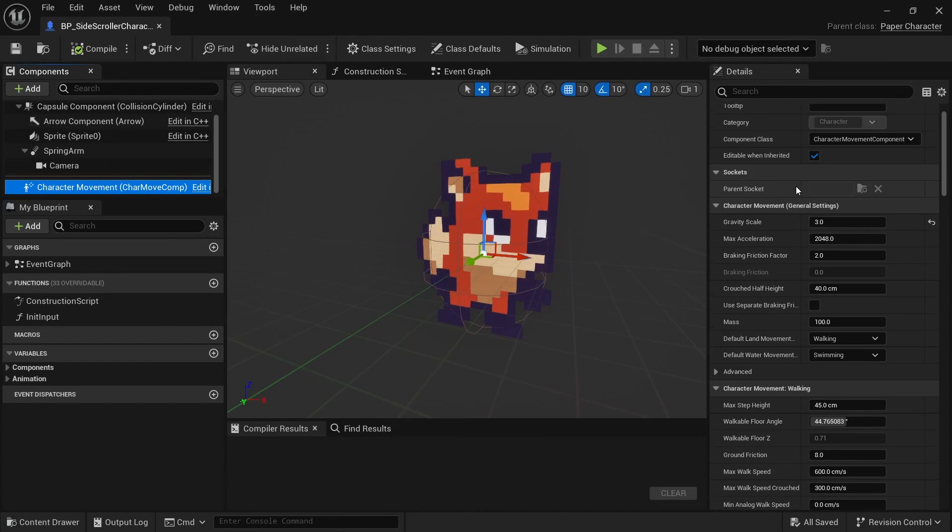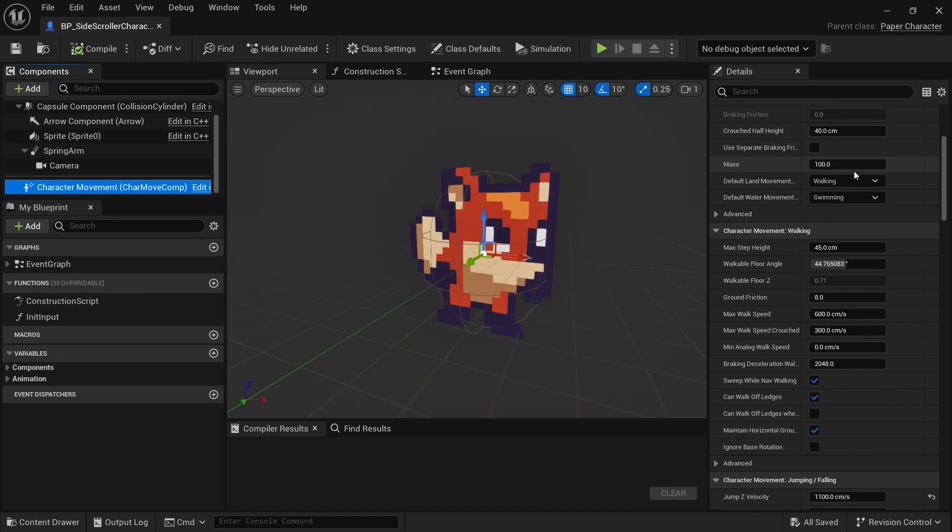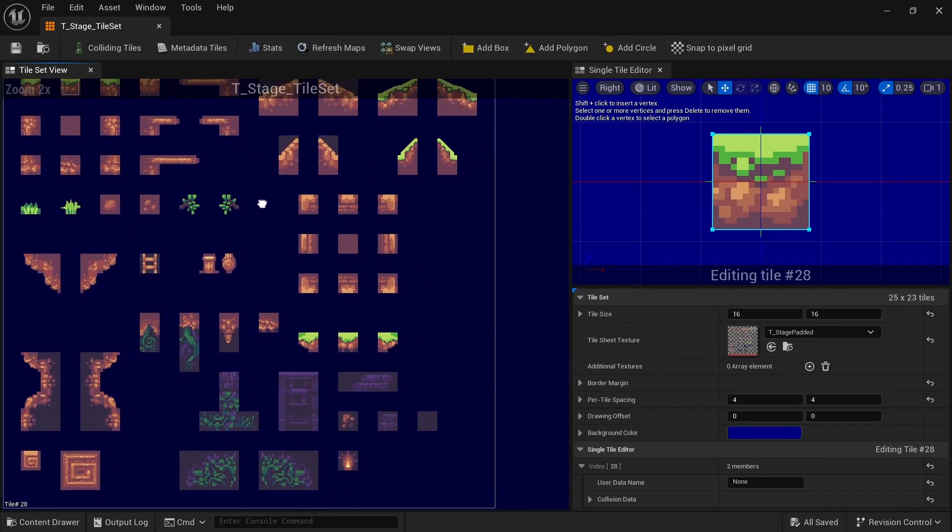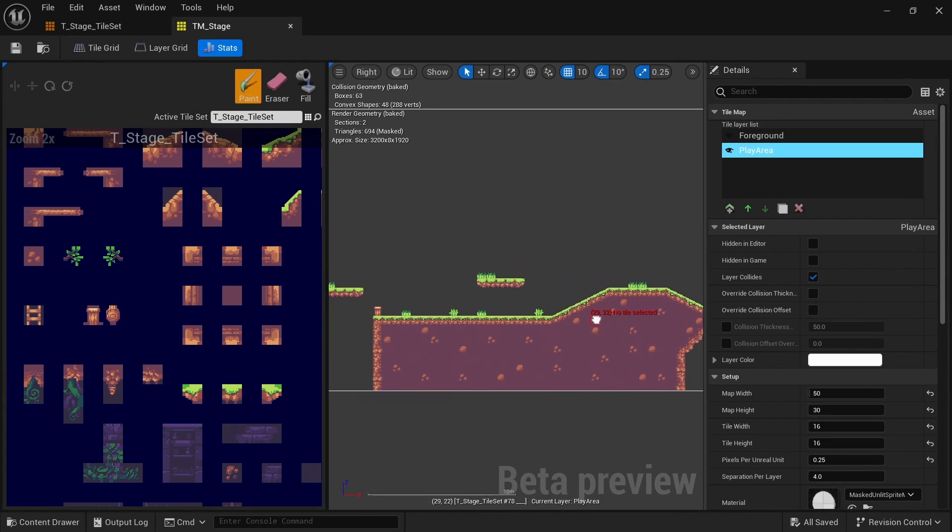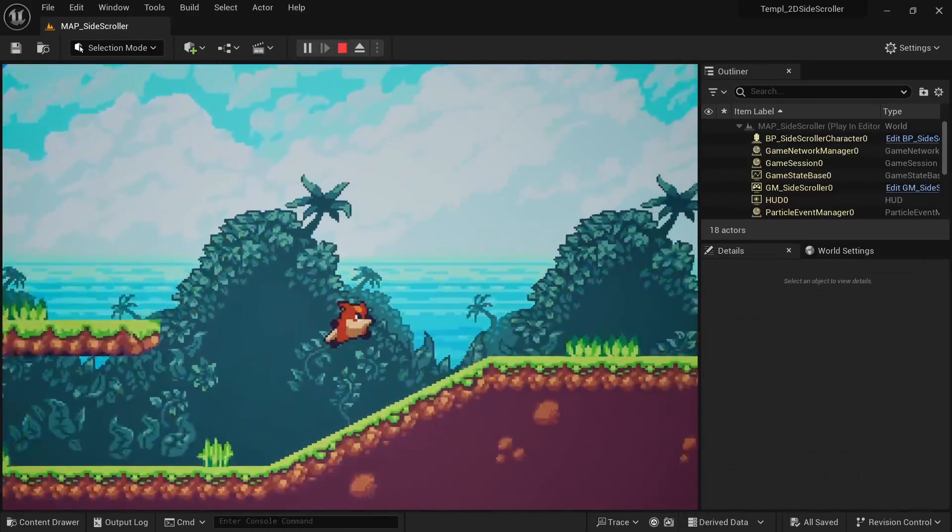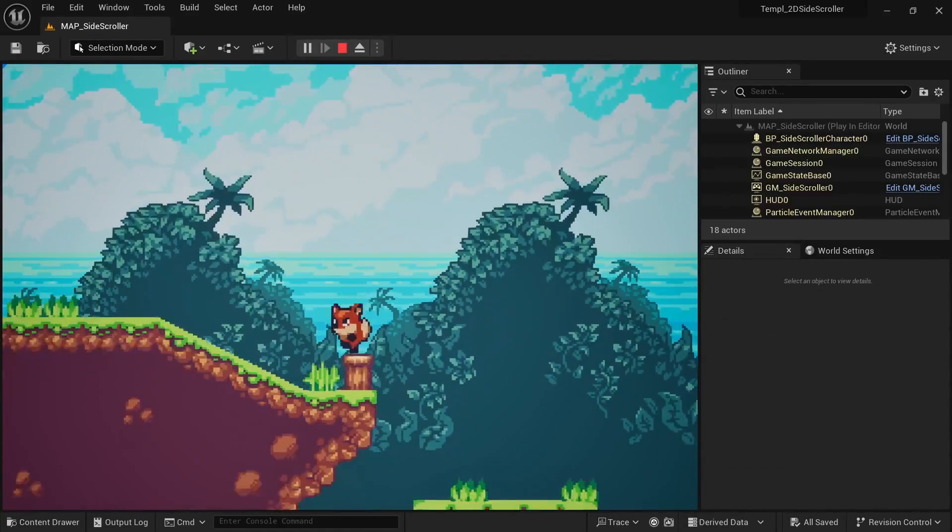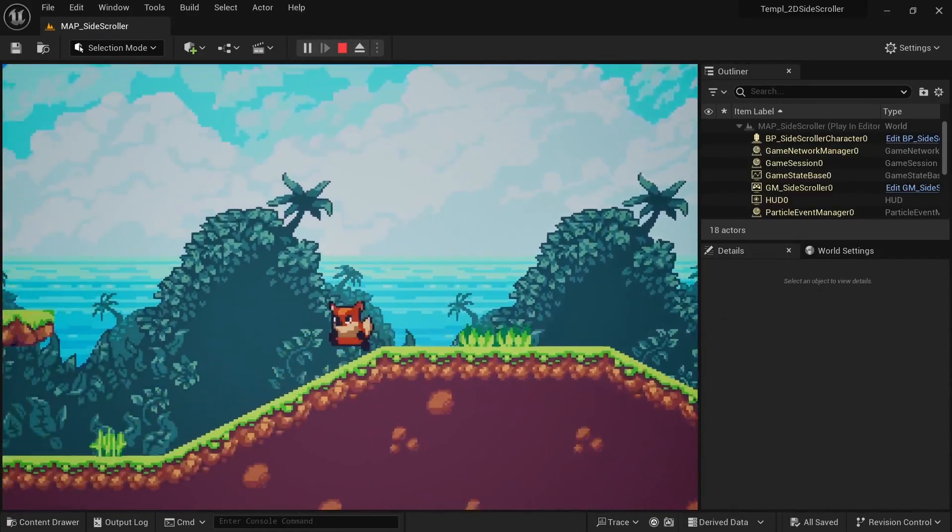The values on the character movement component have been adjusted to feel good in a platformer game. I also imported a tileset and created a small tilemap you can use as a starting point to build your levels. This is a very simple template, but using it will still save you a lot of time when setting up your 2D projects.